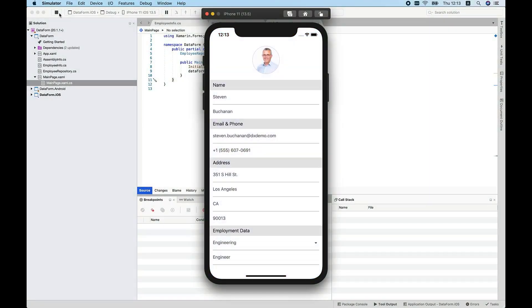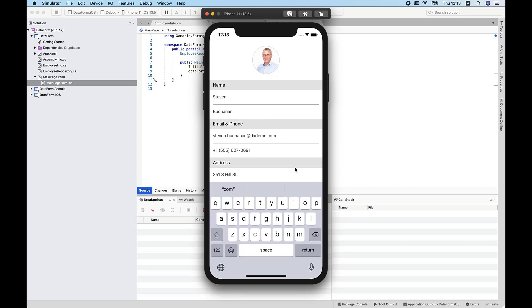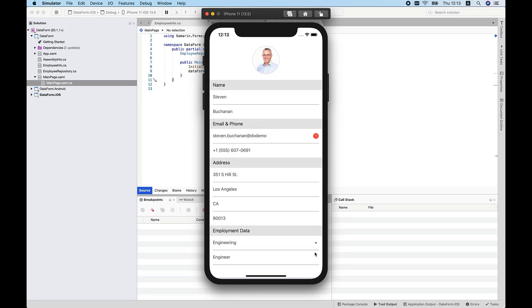As you can see, all my editors are now customized. If we try to enter an invalid email, the data form now displays an error icon. If a value passes validation, it is automatically committed to the data object.